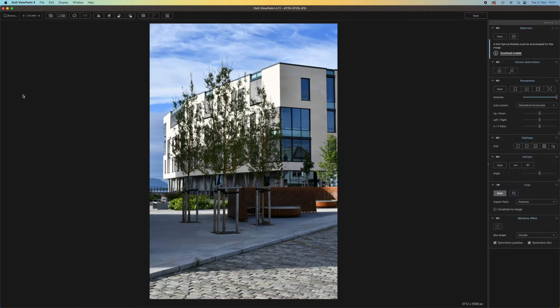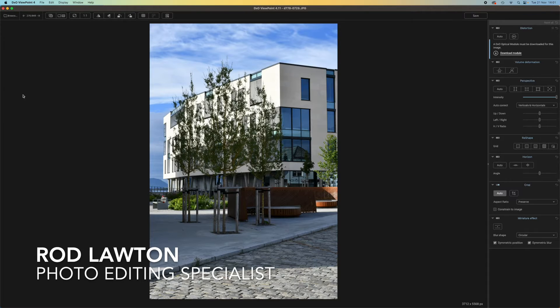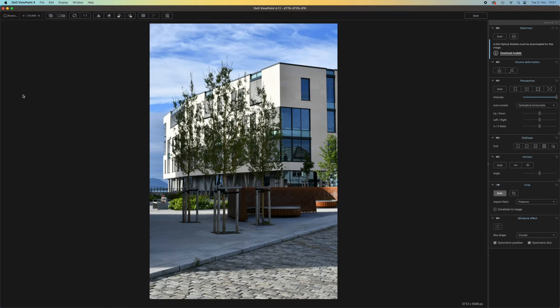Hello, I'm Rod Lawton and this video is a quick introduction to DxO Viewpoint 4 — what it does and when to use it.